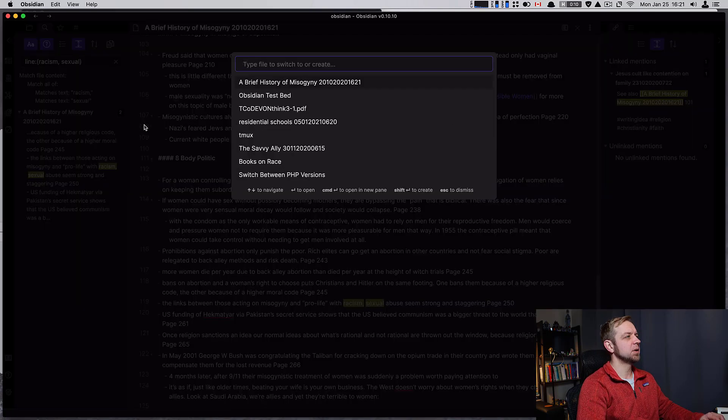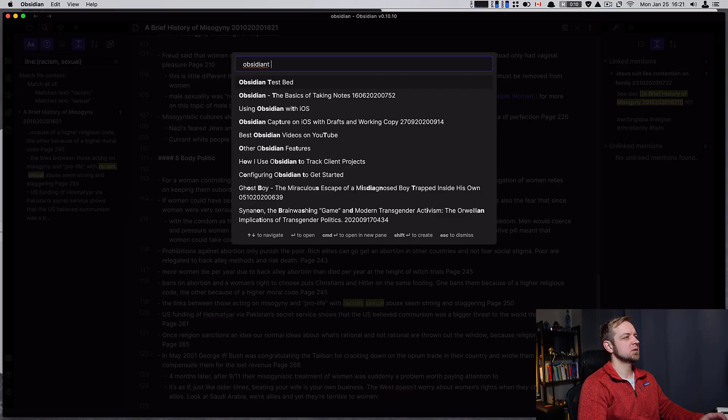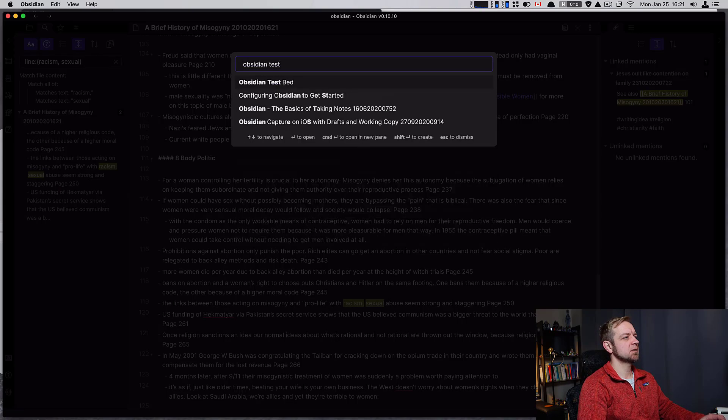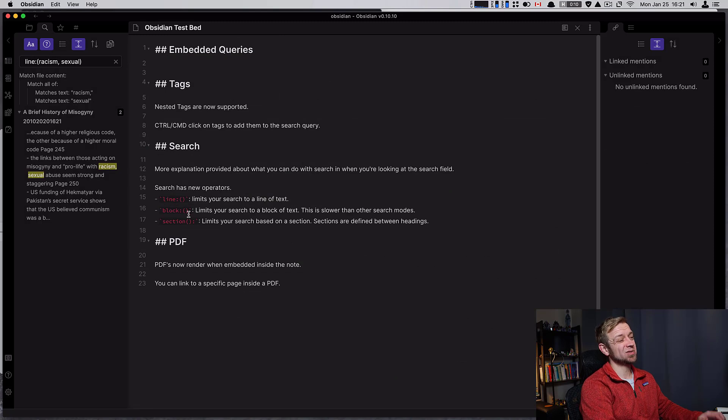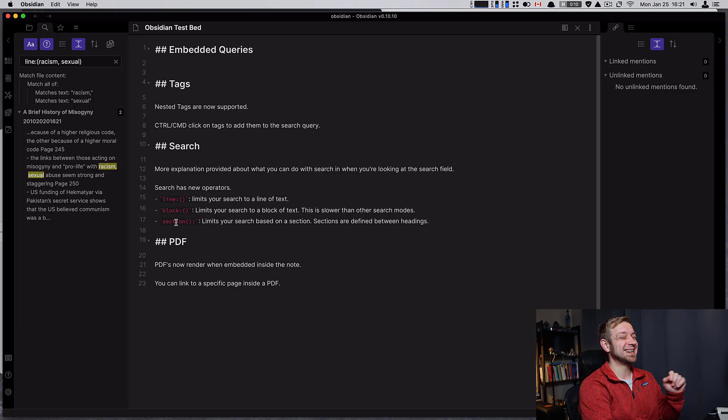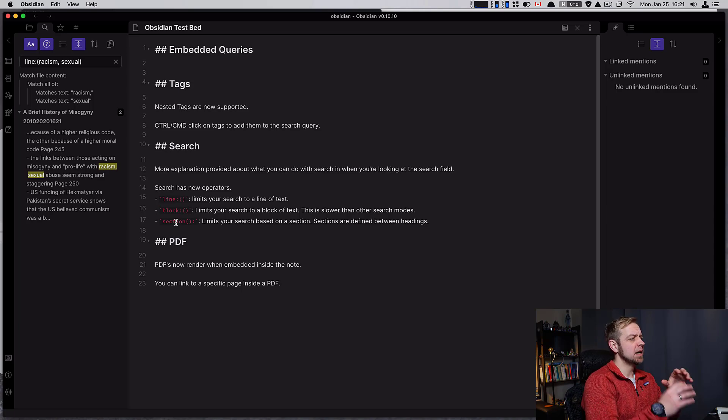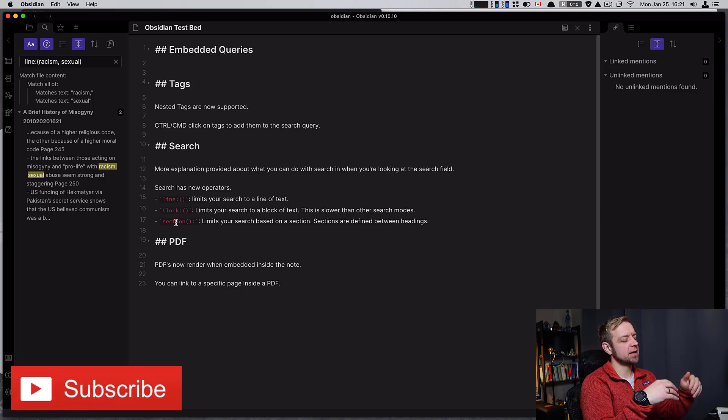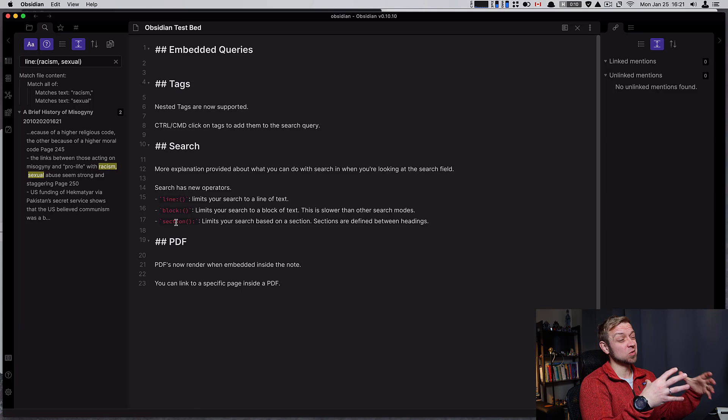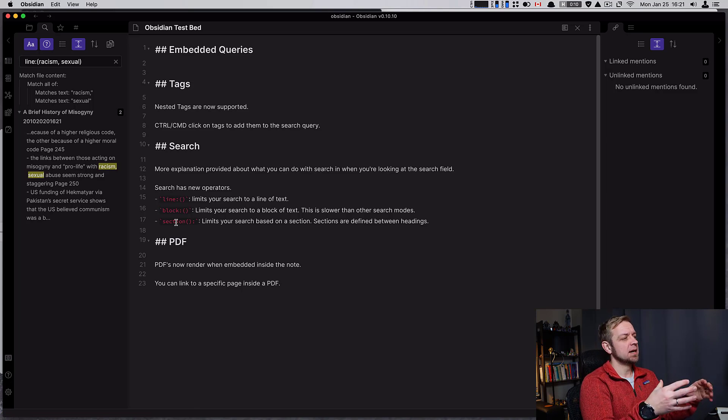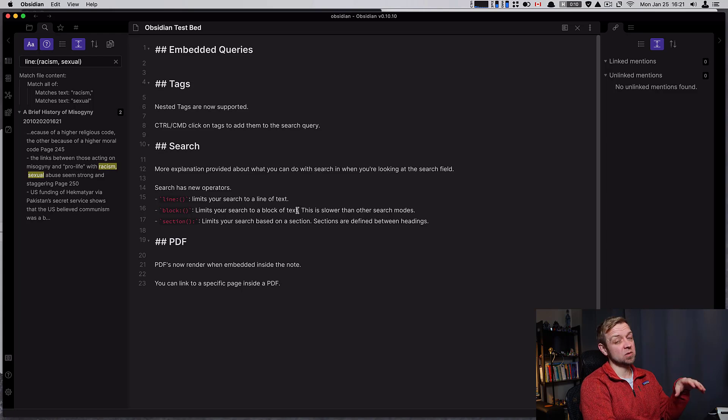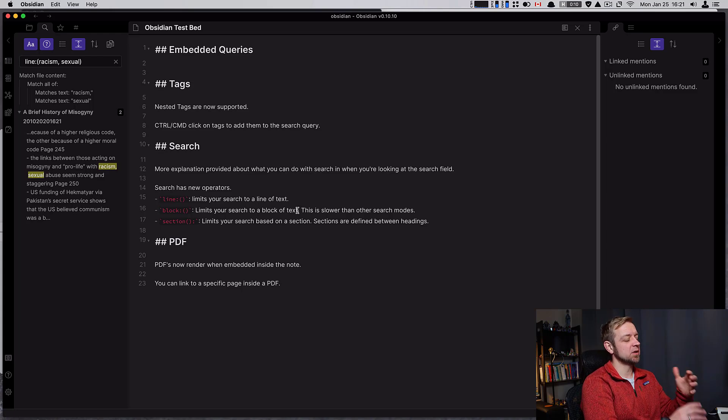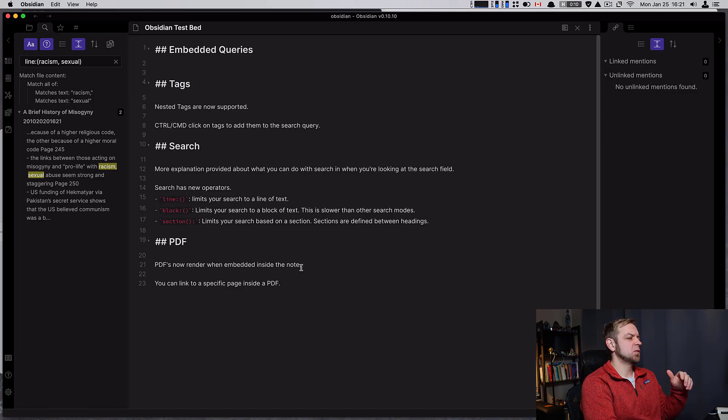You can also do the same for blocks. So only find things that are inside a certain block or inside a certain section. This can be useful if you want to find text that's related close together, like inside a line. Now there's a notation here - inside a block is going to be slow. Depending on the size of your database and the speed of your computer, it may be slower or faster.